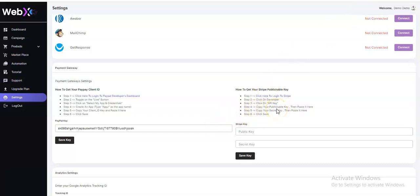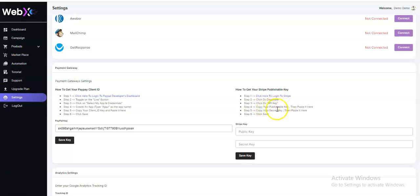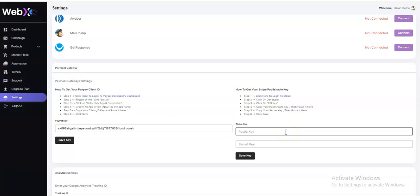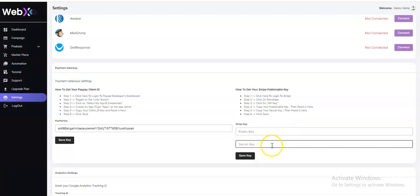For your Stripe publishable key, click here to log into Stripe. Then click on 'Developer', then 'API Keys', and copy your publishable key. Paste the publishable key in the field, then copy your secret key and paste it as well. Click 'Save Key' and you'll see 'Payment gateway updated successfully'.